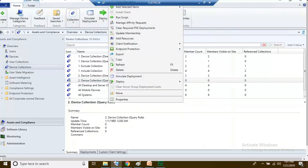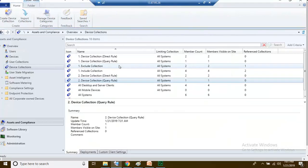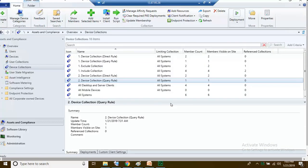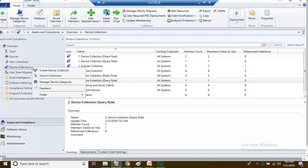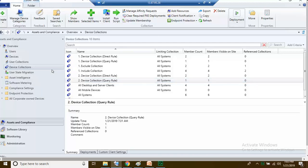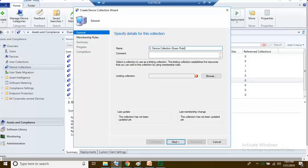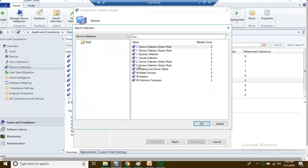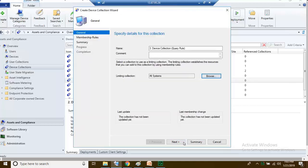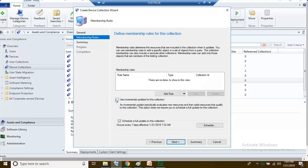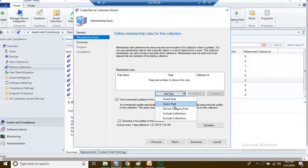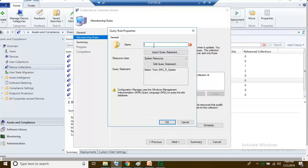Right click and refresh — it added one member. One more example of how to create a device collection with a query rule membership. Right click and click Create Device Collection. Click Browse, choose All Systems, then next. Check the box, click Add Rule, and choose Query Rule.